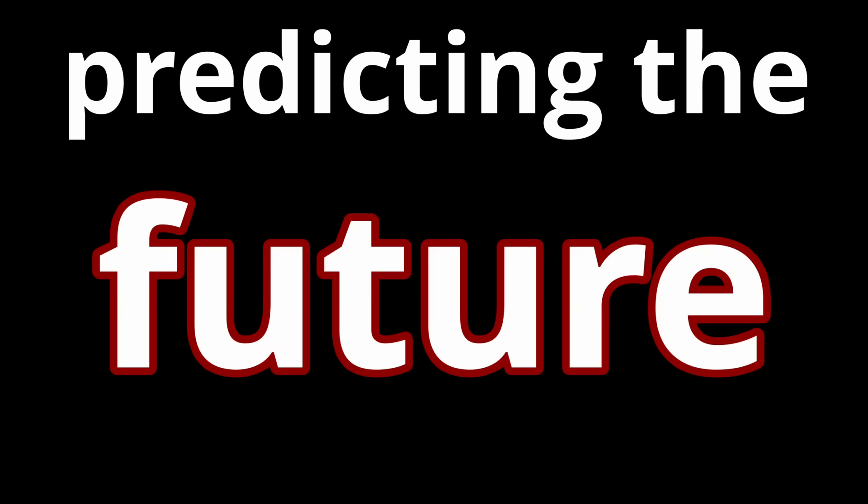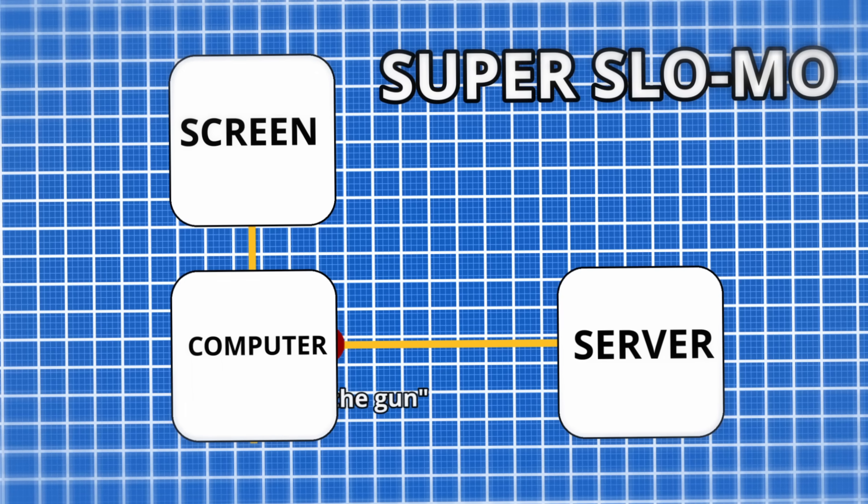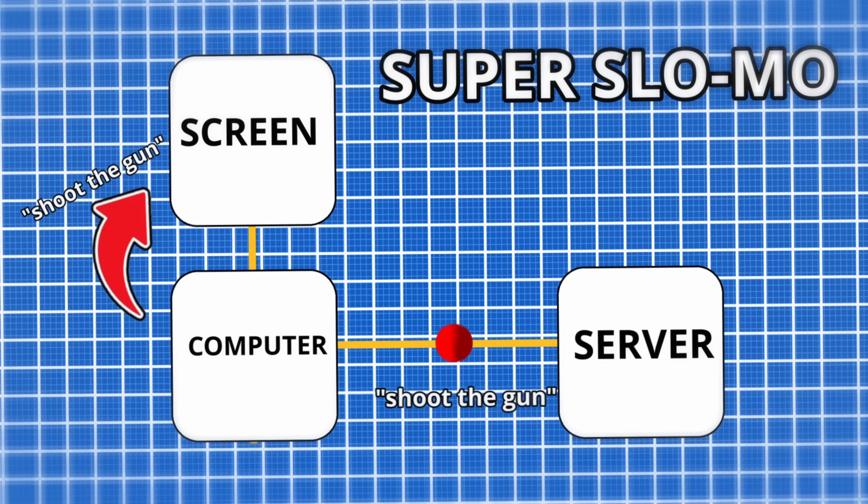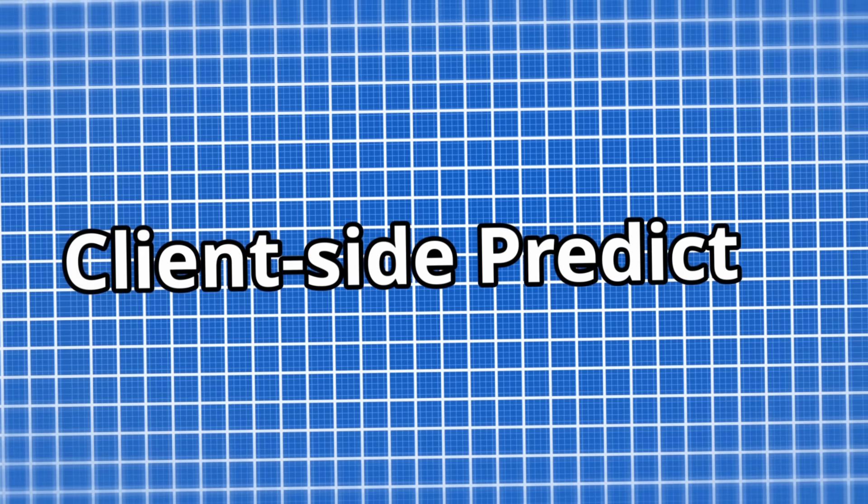When you shoot, instead of waiting for the server to confirm, it shoots immediately for you. This is called client-side prediction.